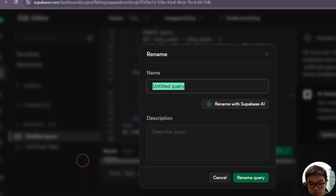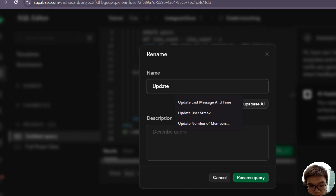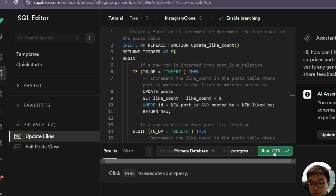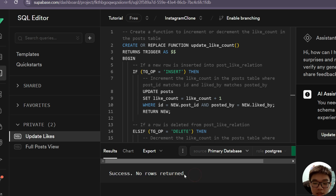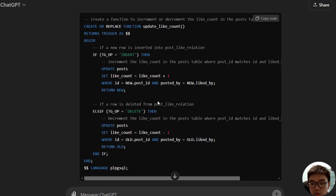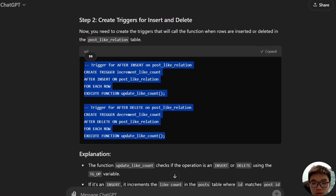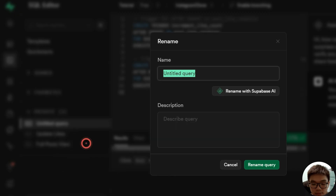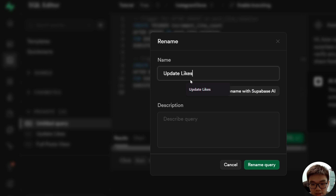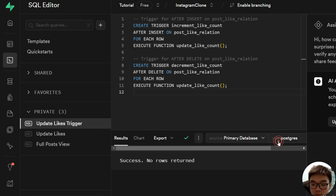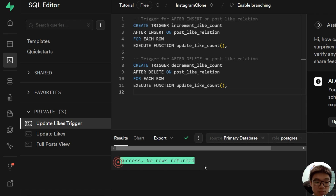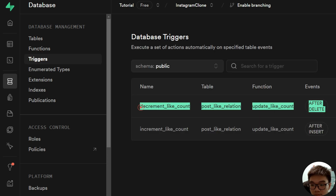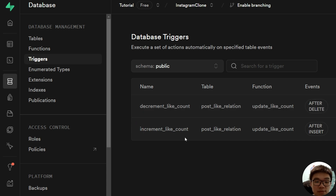I'll rename this query to 'update likes'. This is the function to update our likes. If I click run, you can see there is success — no rows returned — meaning our function has been successfully implemented. But we also have to create the triggers themselves, so we copy that code, create a new snippet, paste it, and rename it 'create or update likes trigger'. We run this as well — success, no rows returned. Going back to our database under triggers, we can see that we now have two triggers, confirming they are up and running.